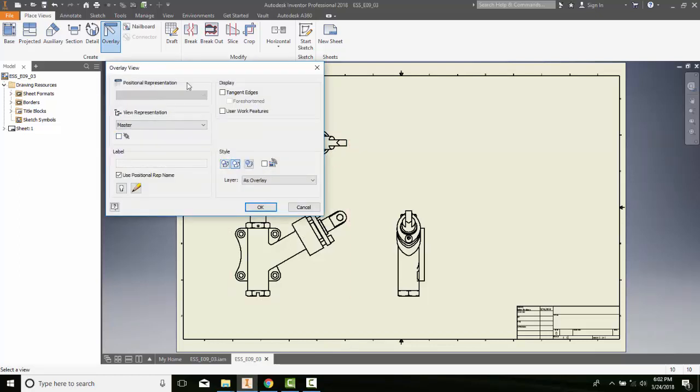And it'll say alright. It'll have a dropdown and it'll show me all the positional representations that I have.